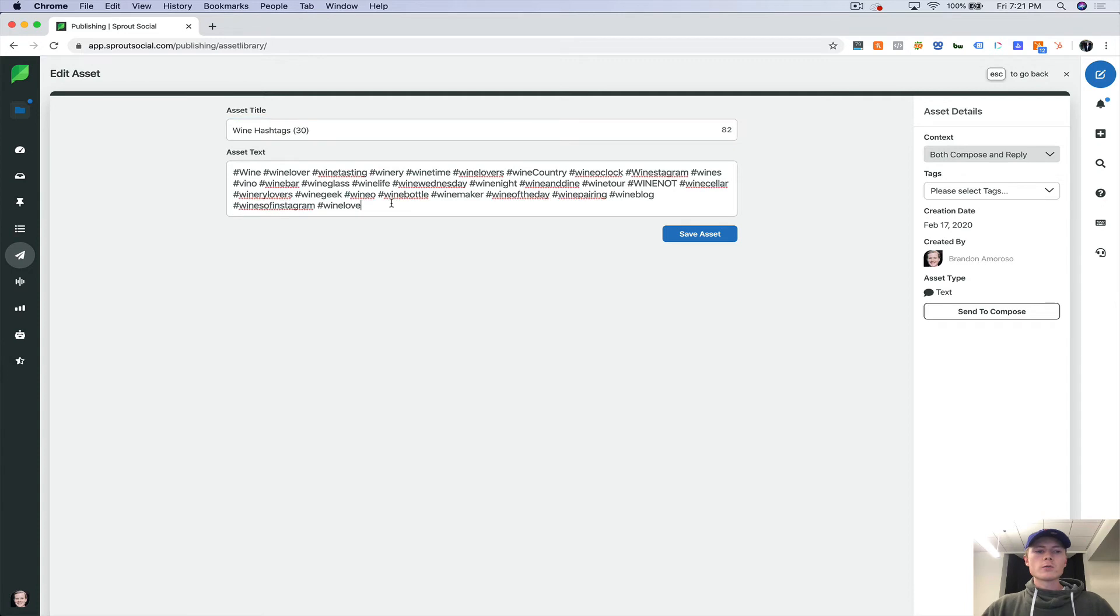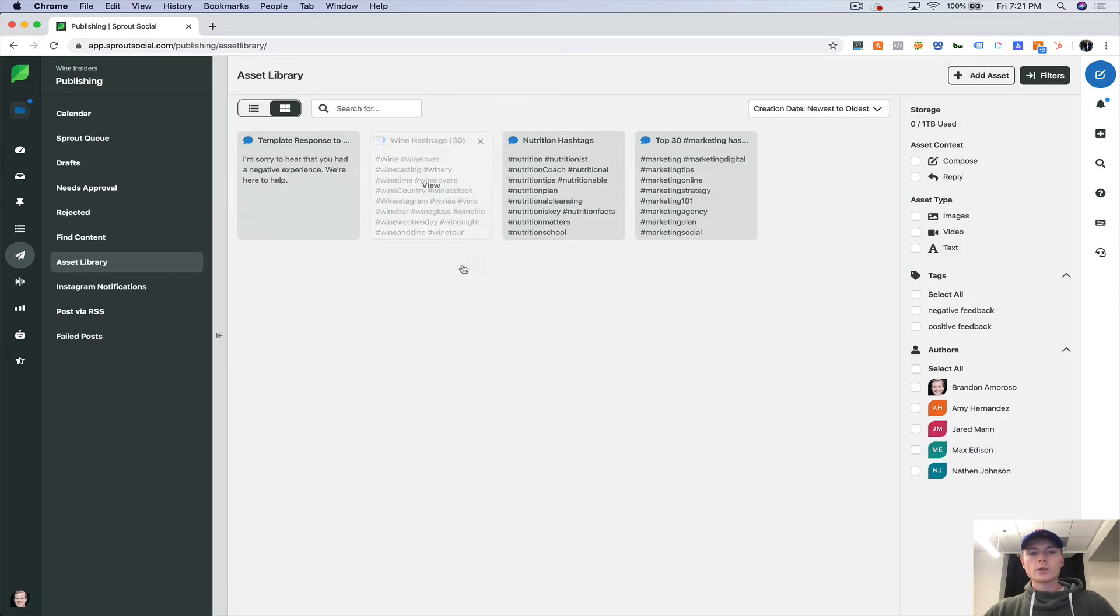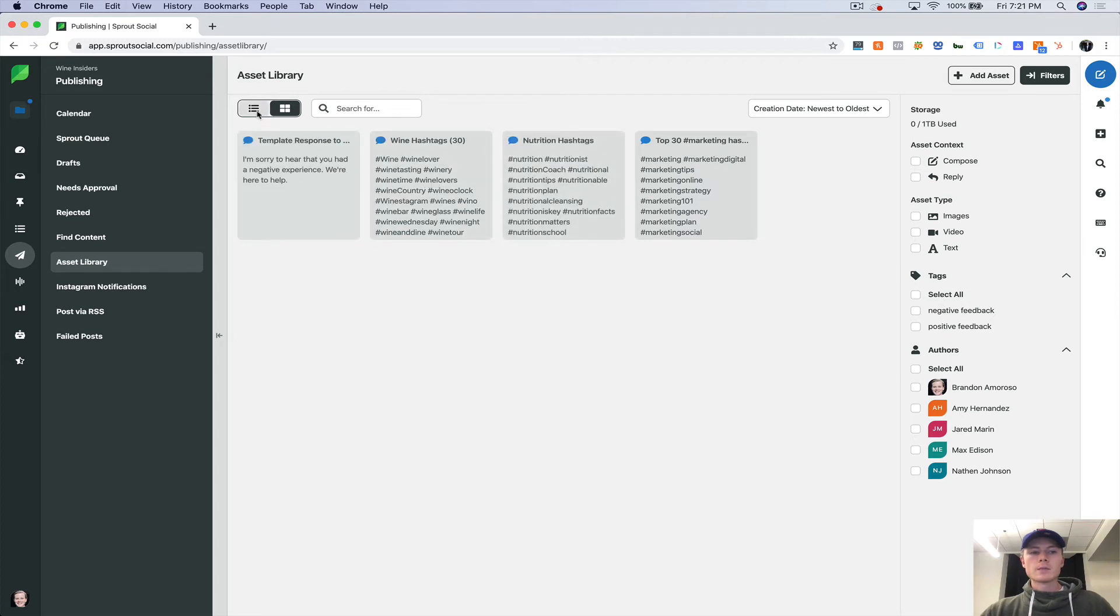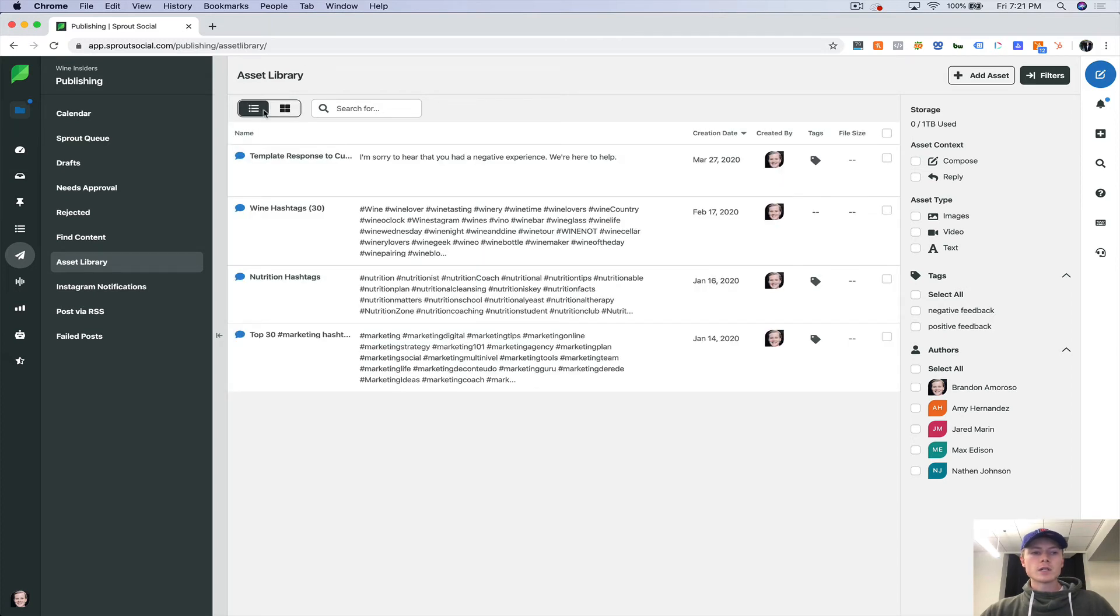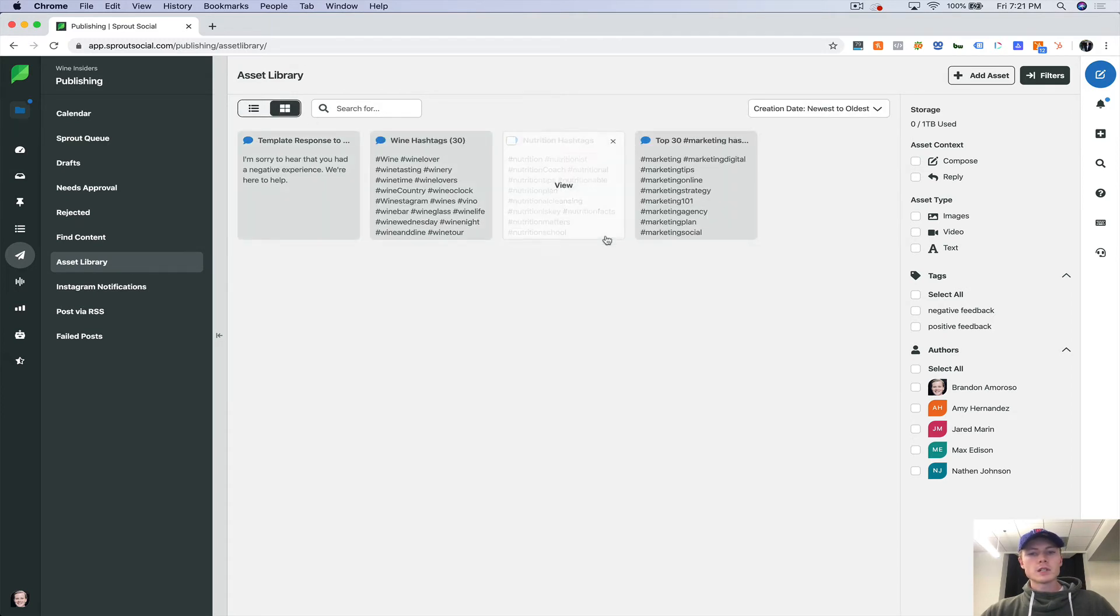So whenever we post a wine photo, we typically use these 30 hashtags and we don't want to keep redoing them every time. So we just drop them in that way. You can view it as a list or you can view it as a grid.